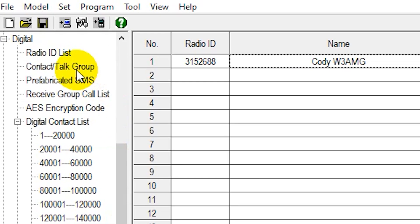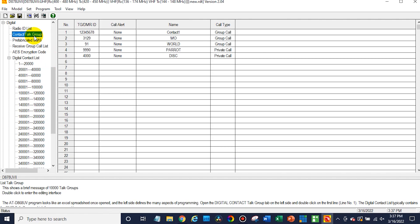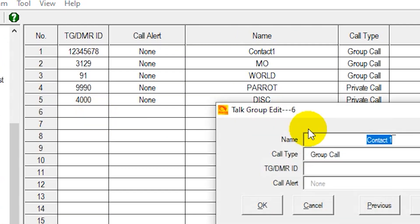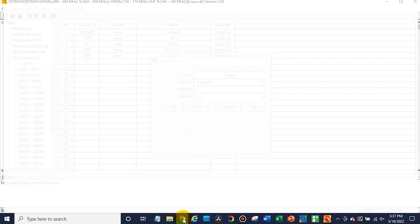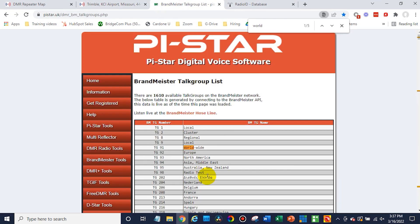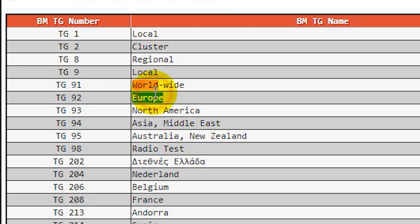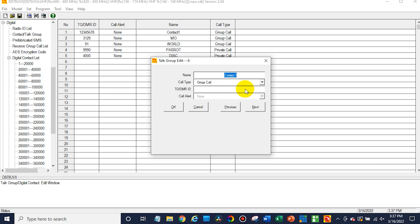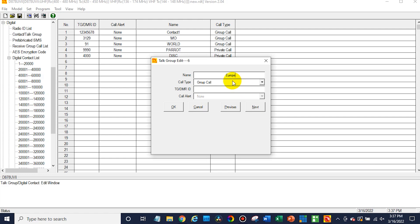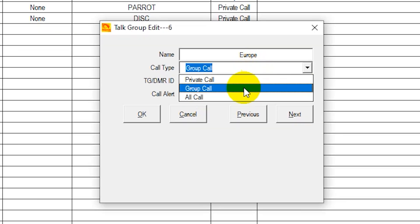Now let's move on to talk groups. Looks like we already actually have some information here in the radio. To create a talk group, just double click on it and we're going to give it a name. Let's do Europe — we'll put that one in there, and that is talk group 92. Give it a name: Europe. Now this call type says group call. Most likely you want that to be a group call. If it's a talk group, you definitely do.